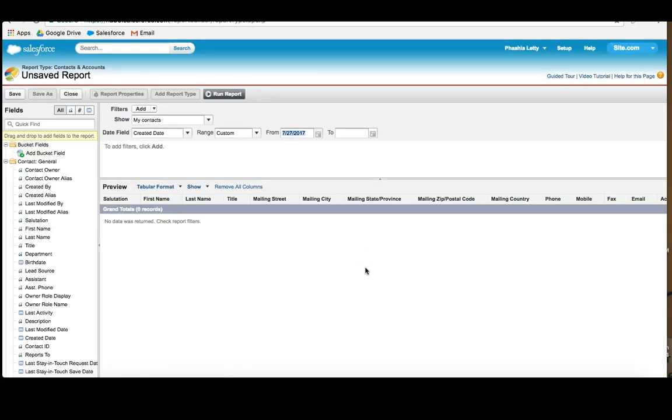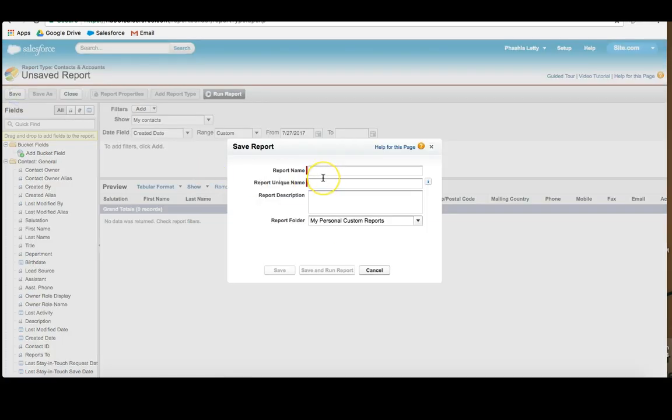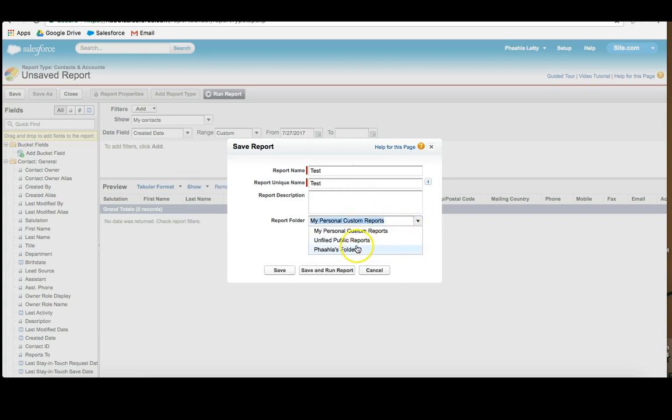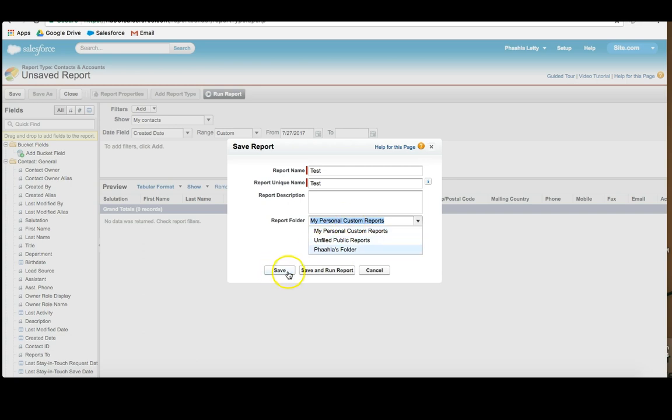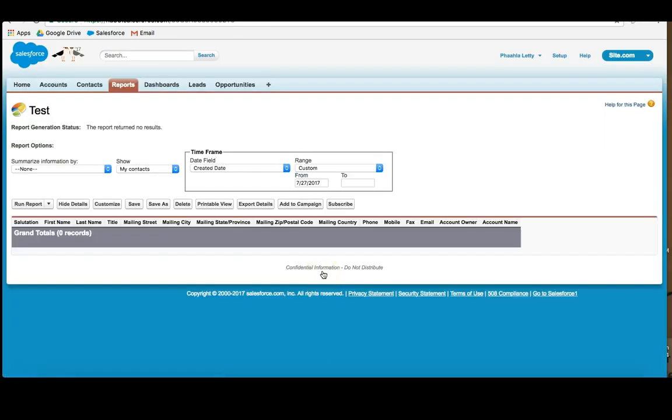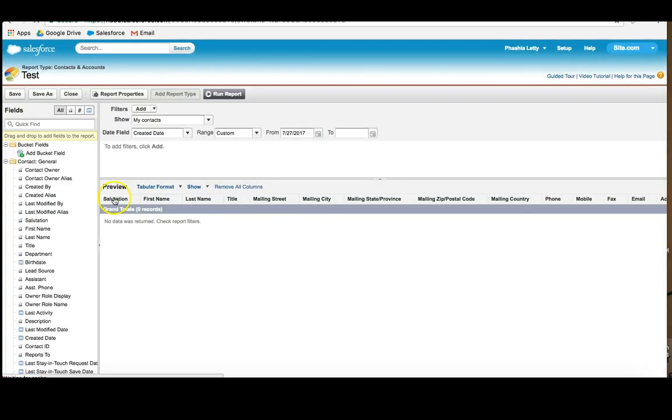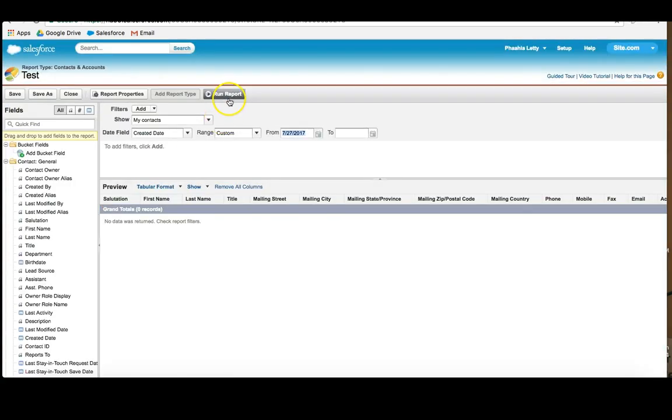The first thing I do when I get into a report is I save it, and this one I'm just going to call Test. And I'm going to save that in my personal custom folder. What are the options that I have here? I have my personal custom folder, which means only I am able to see it. Unfiled public reports means that anyone is able to see it in the organization. I'm going to just put it in mine and click Save and Run Report. And then I'm going to click Customize to go back.